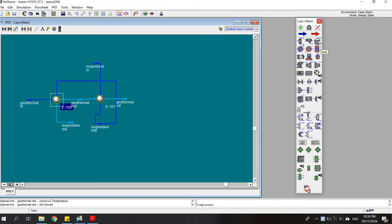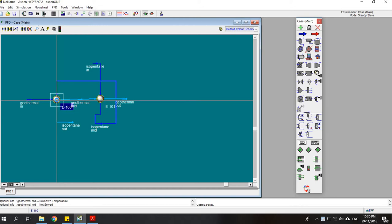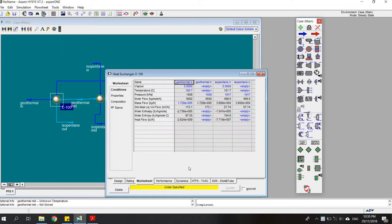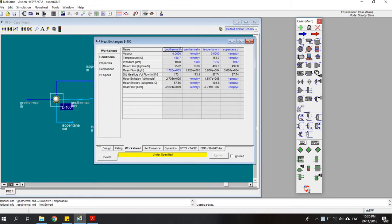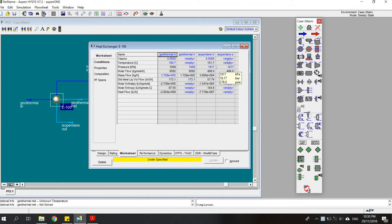We go to the first heat exchanger, which is the preheater, and open the worksheet. The condition we want to achieve is that the isopentane output should have 100% vapor because it will deliver to the turbine. We want to make sure there is no liquid entering the turbine.